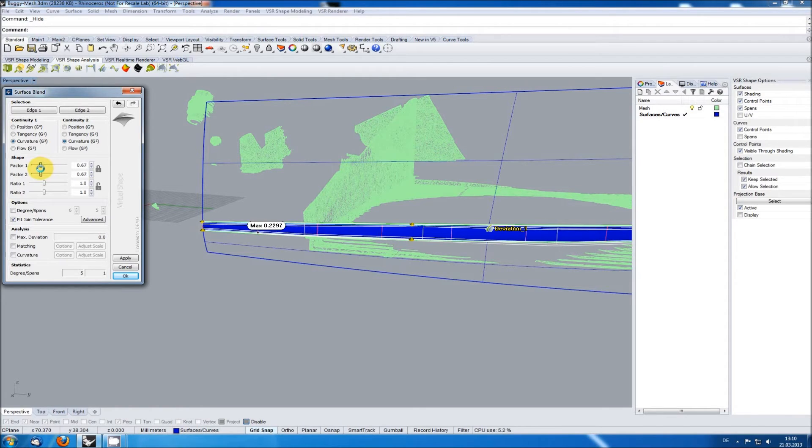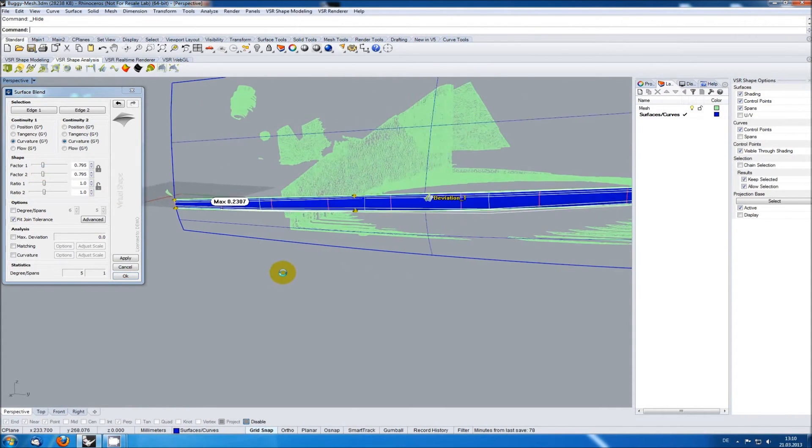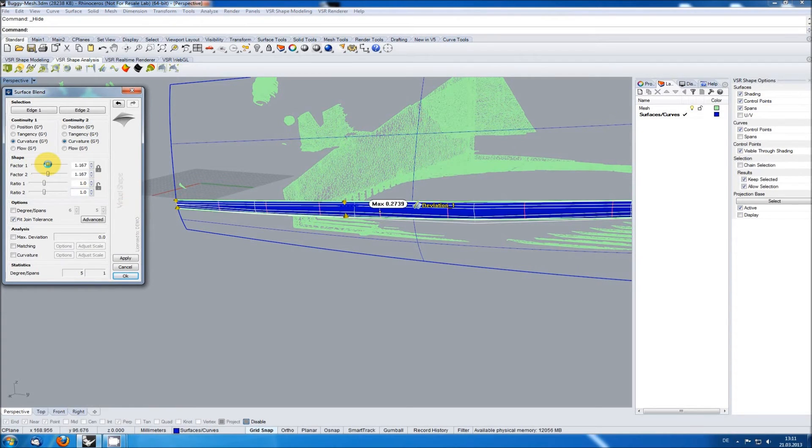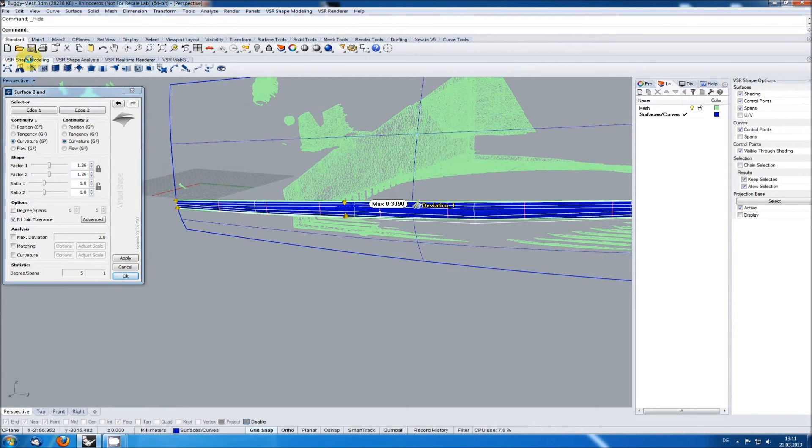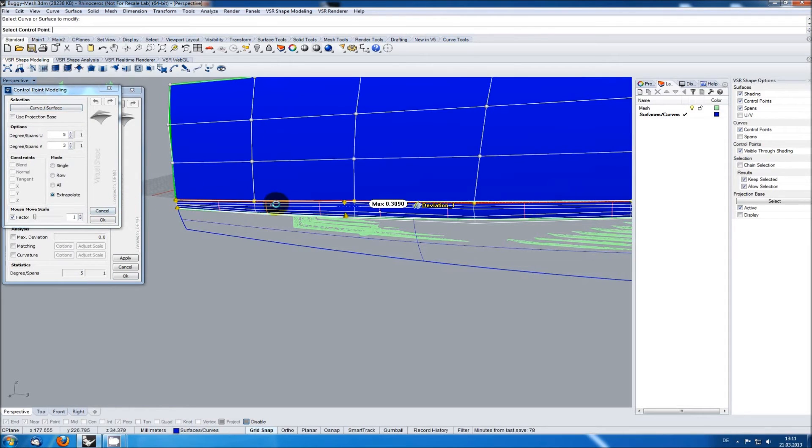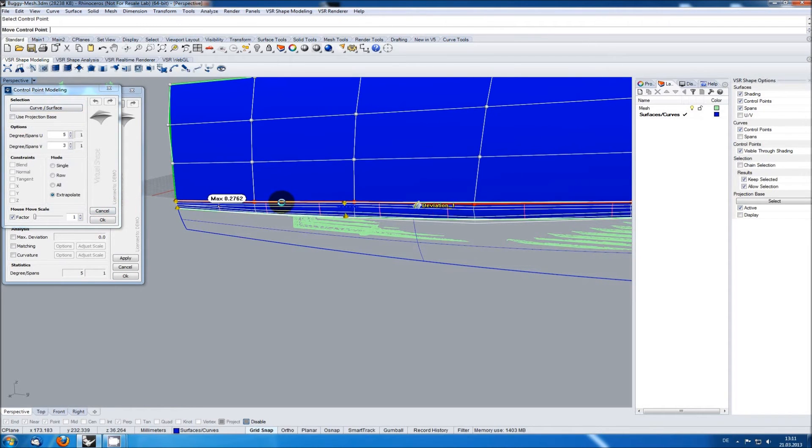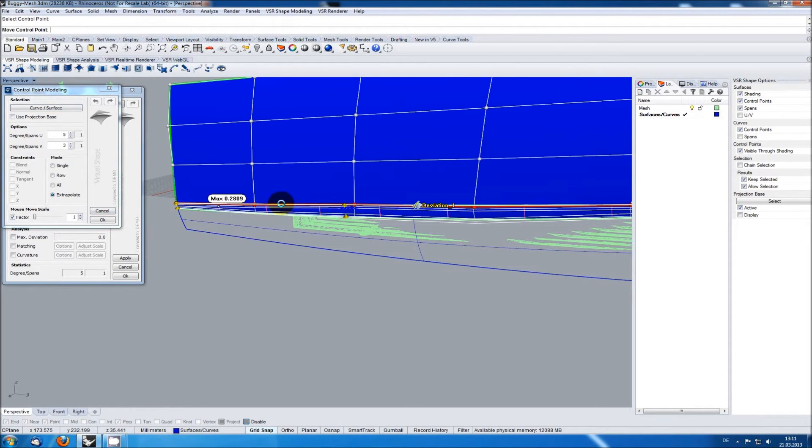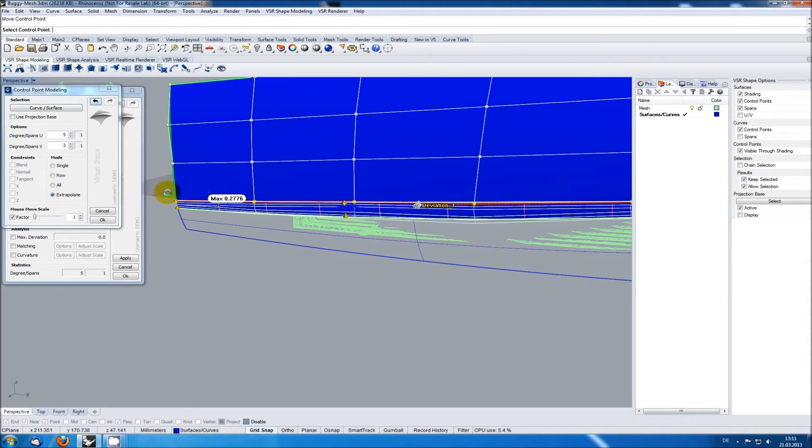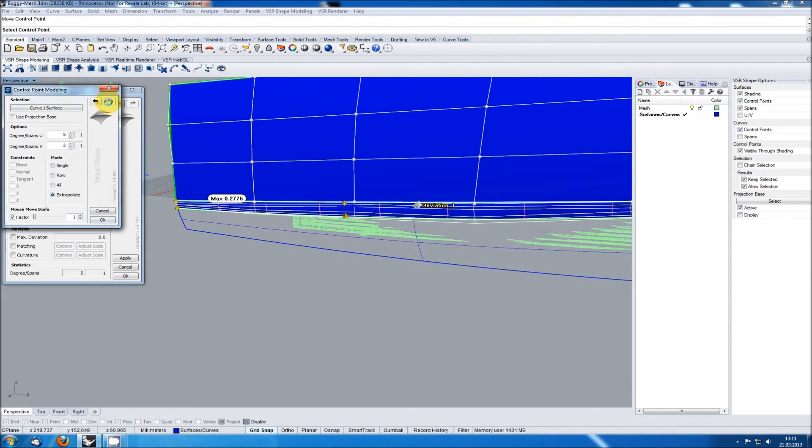But this is not the only option I've got. Maybe the input edges are not in a perfect position. To check this I can select the input surfaces of the blend for control point modeling and pull them back or forward using the option extrapolate. I can use the local undo redo steps to jump to the result with the best deviation.